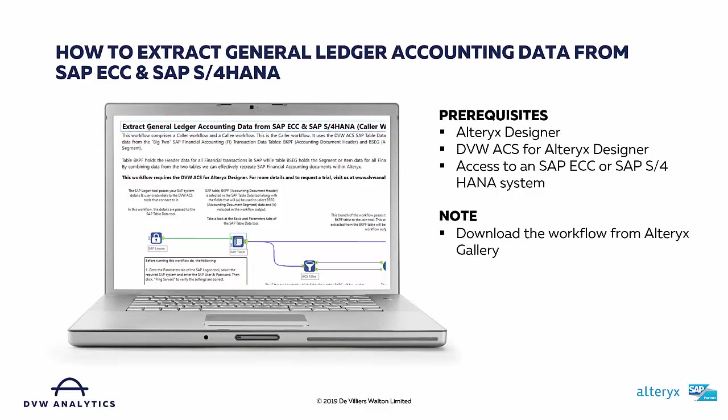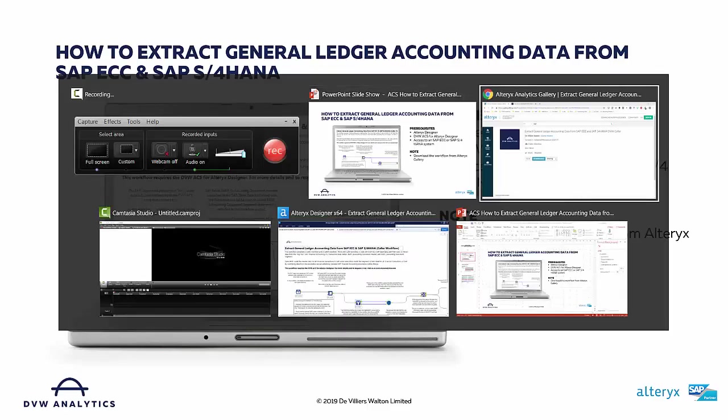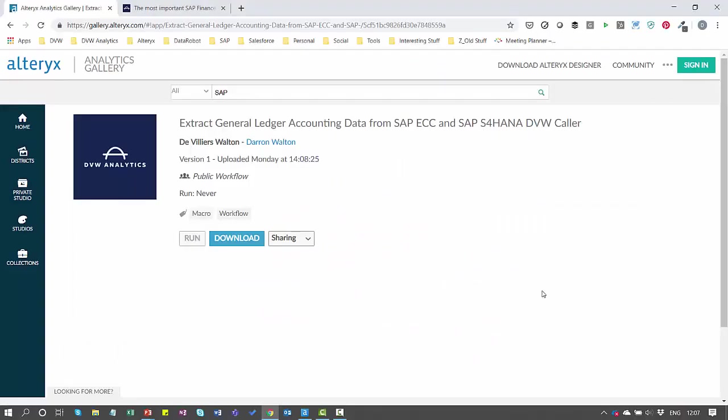If you would like to download the workflow from Alteryx Gallery, it's very easy to find. If you just do a search within the gallery for SAP, you'll have access to the workflow itself, and you can simply download it and start using it within your own environment.